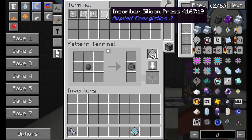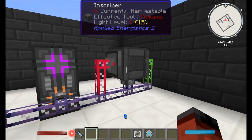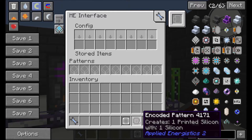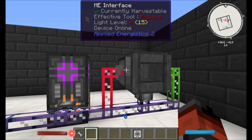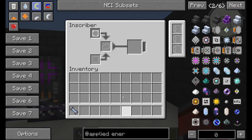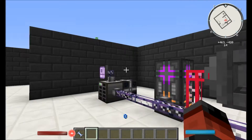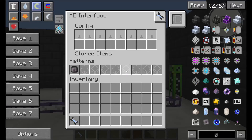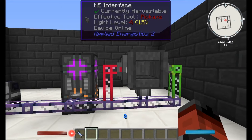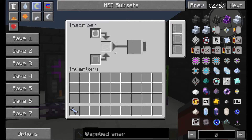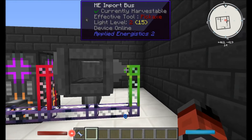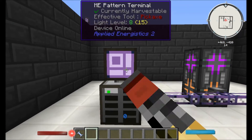So we'll also grab our silicon press and go over to the inscriber. In the ME interface we're going to put our encoded pattern. Inside our inscriber we can just shift-click the inscriber silicon press. When we click the craft button, the ME interface is going to request one piece of raw silicon and put it into the inscriber in the right slot. The inscriber will then process it, and then the import bus is going to automatically pull it back out and put it straight back into our system.